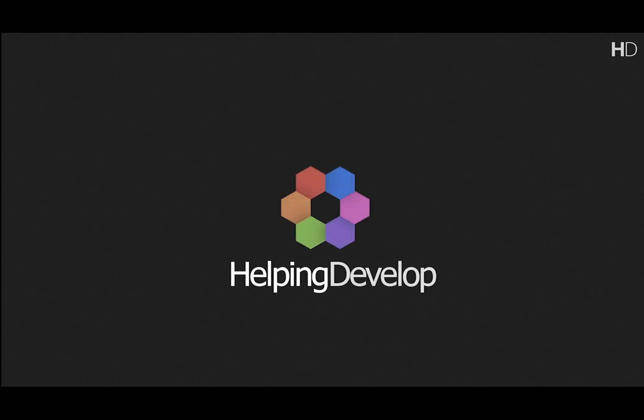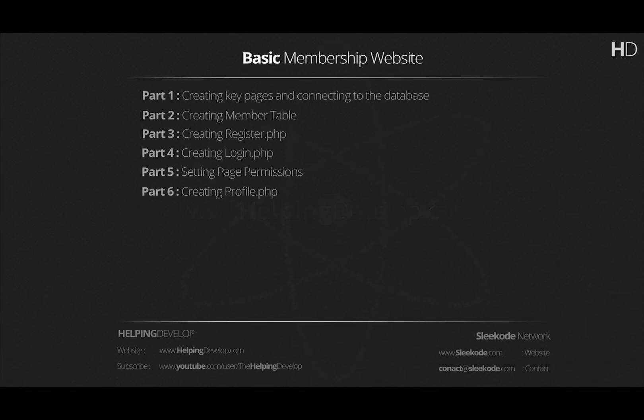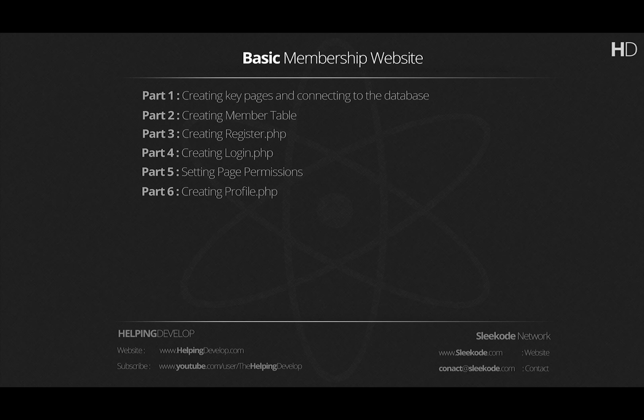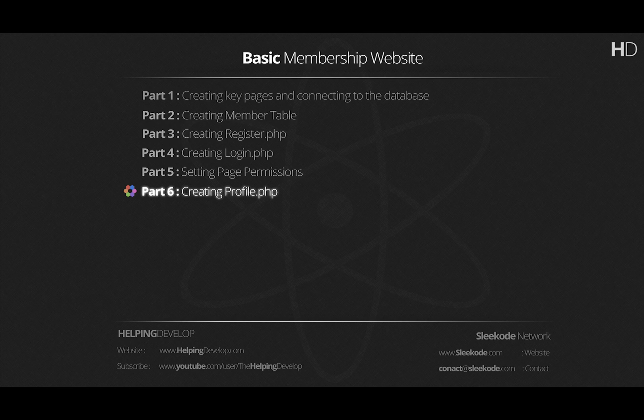Hi, I'm Joe, a tutor at HelpingDevelop.com. Welcome back to the final tutorial in this series. In today's lesson we're going to be going over Profile.php.